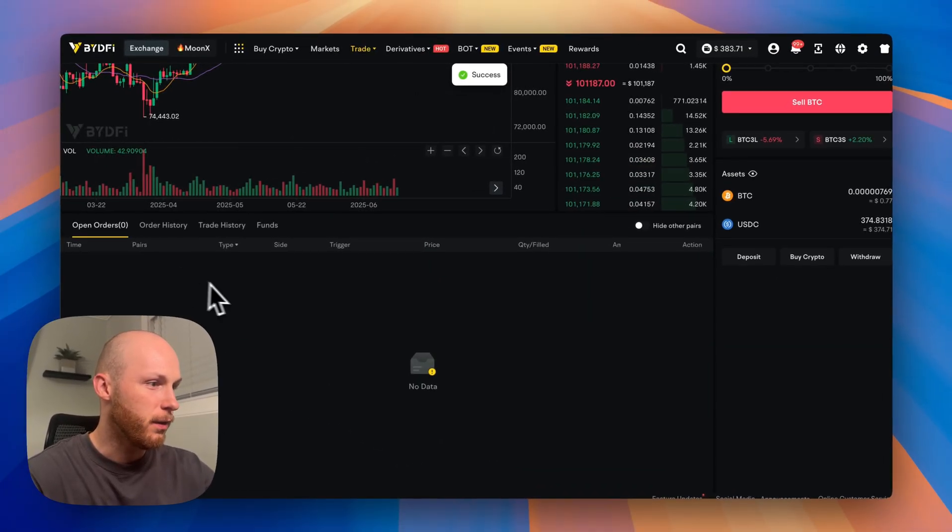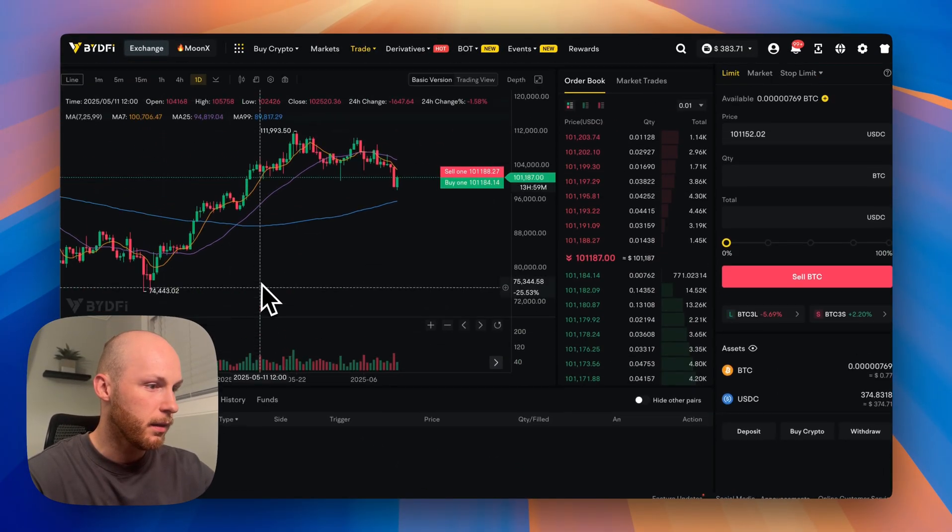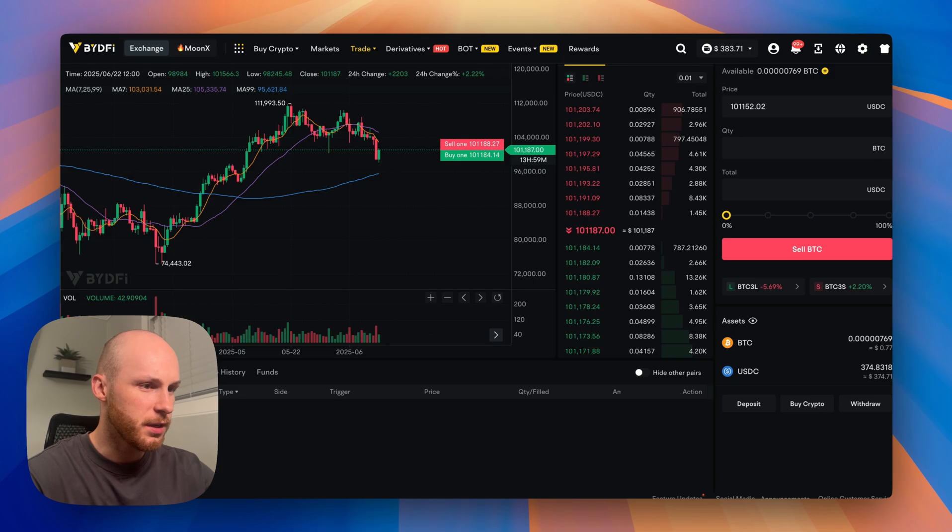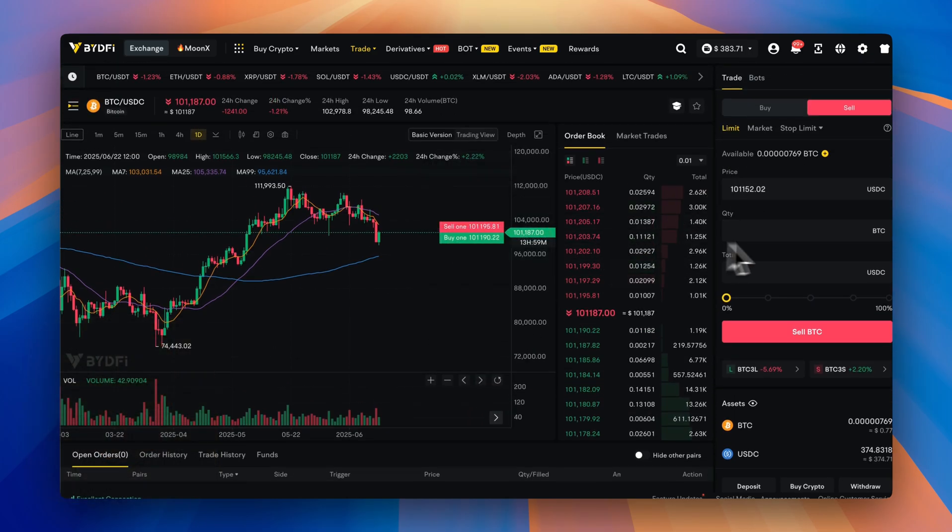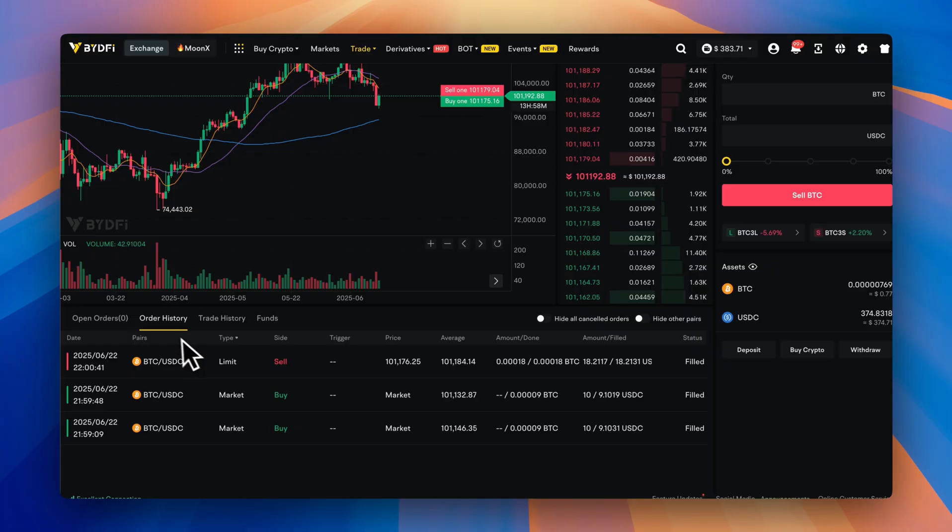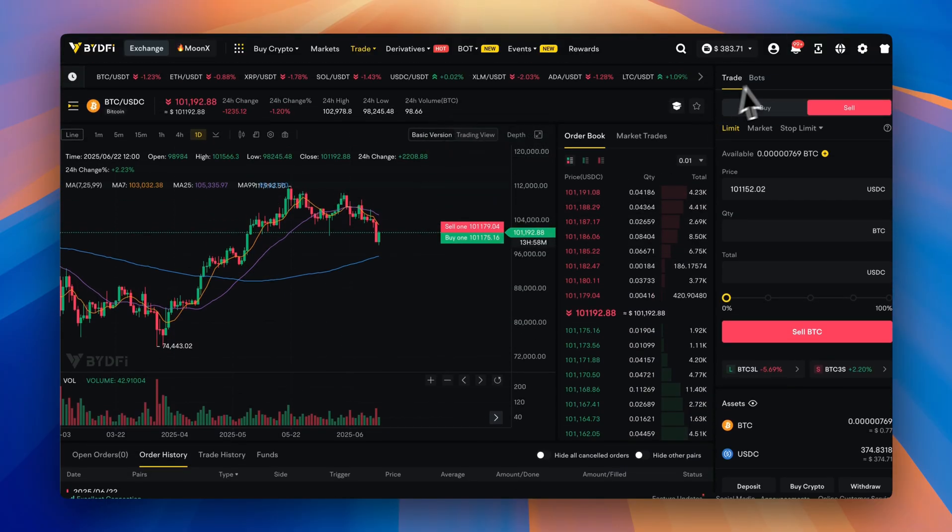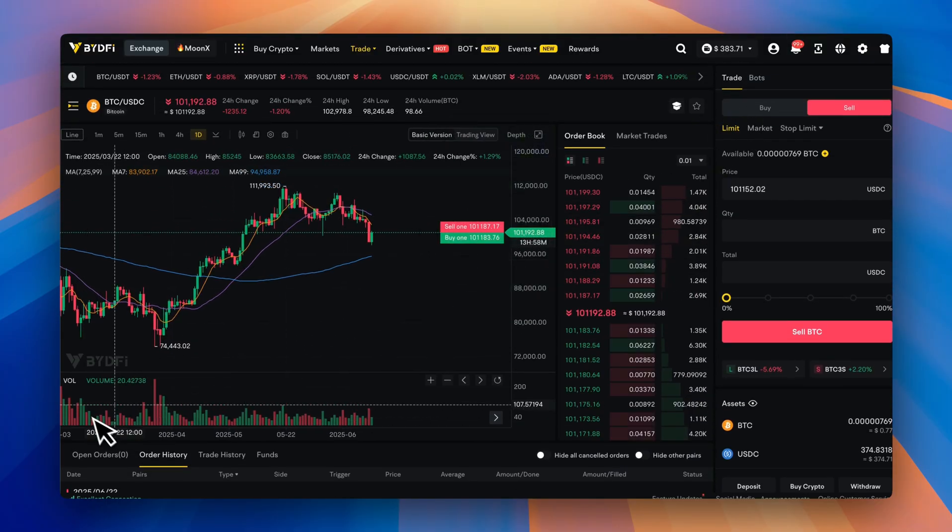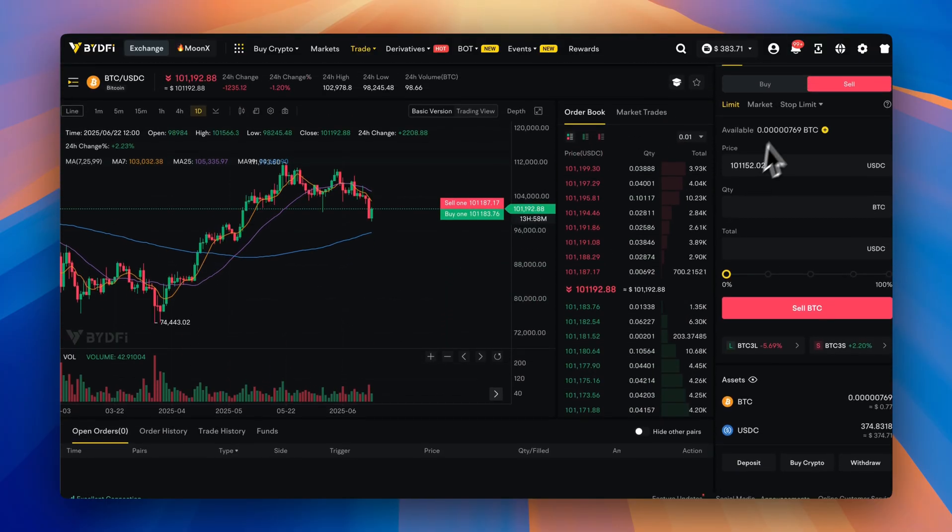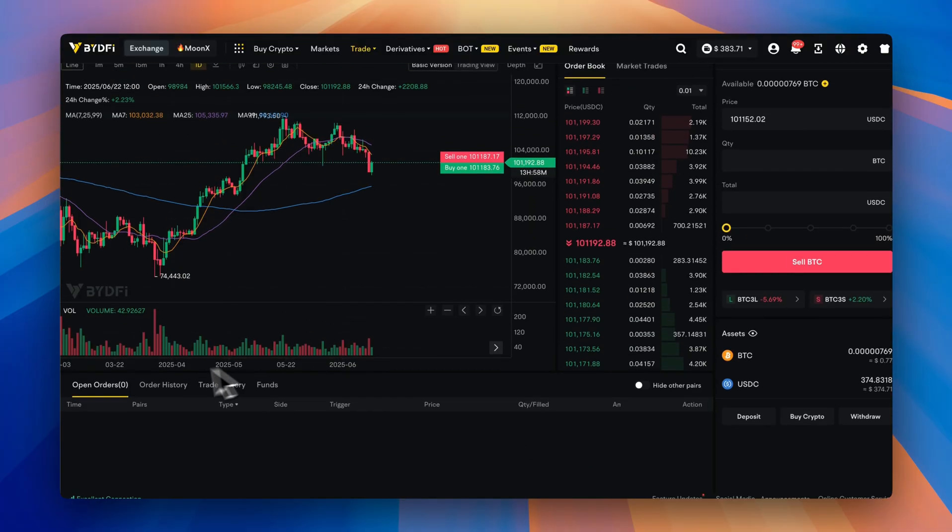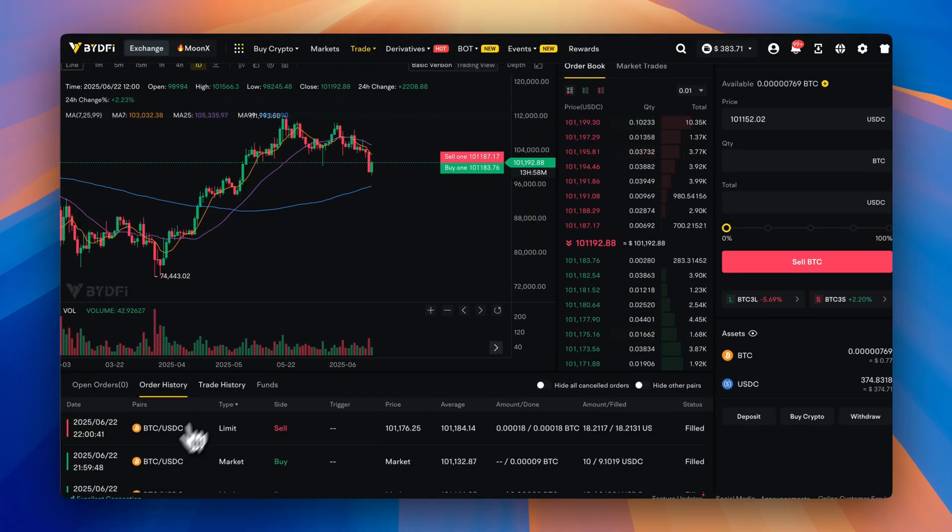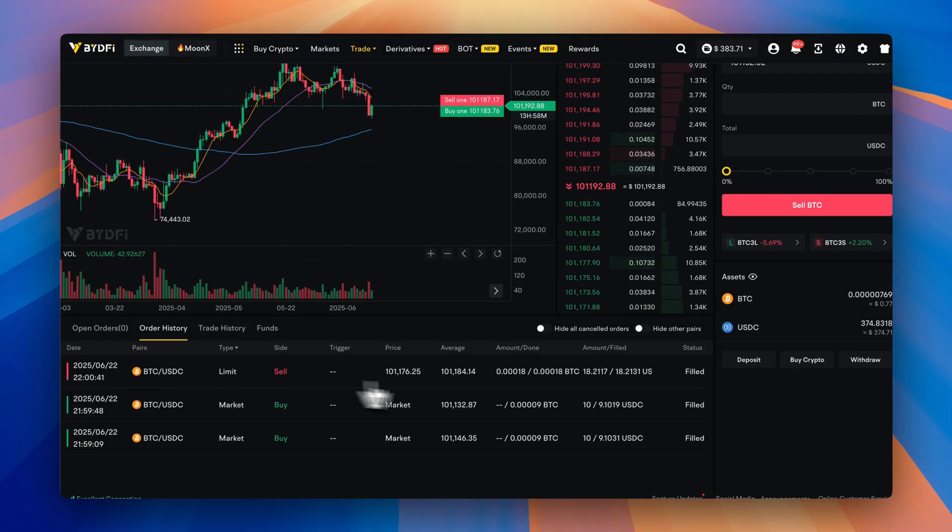And instead of filling immediately, it'll go into your open orders. And I actually wasn't even looking at what I was doing. So I think it filled right away. So yeah, it filled right away. I wasn't looking at what I was doing, but usually once you place your limit order, it'll go through here until it fills. Mine filled right away. And you can see it right here. It was successful.